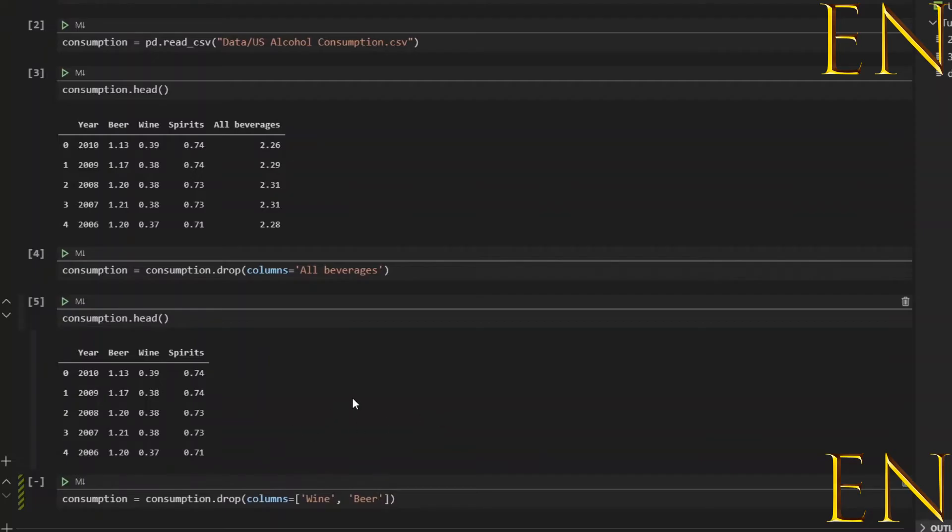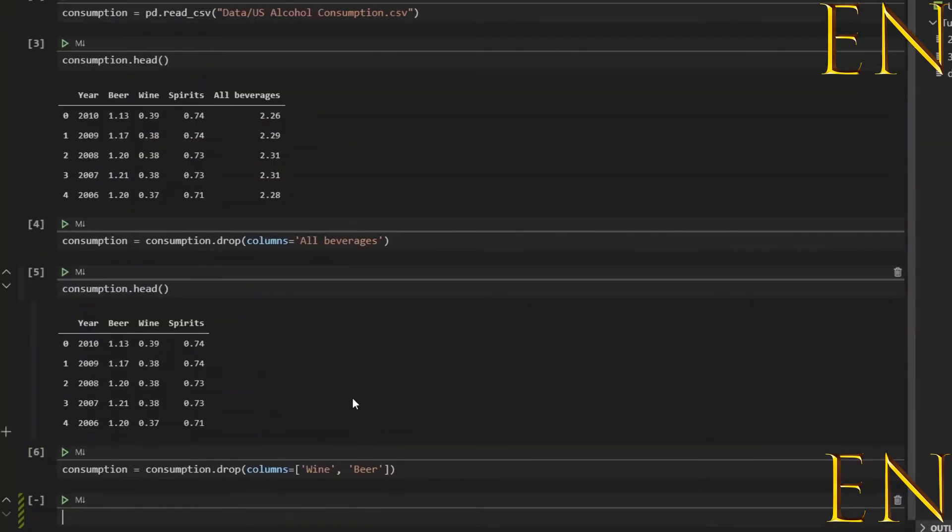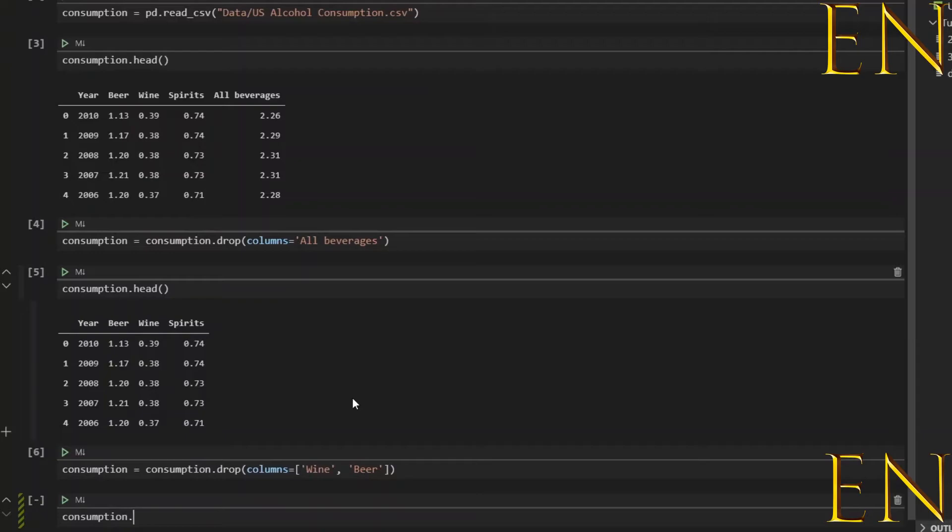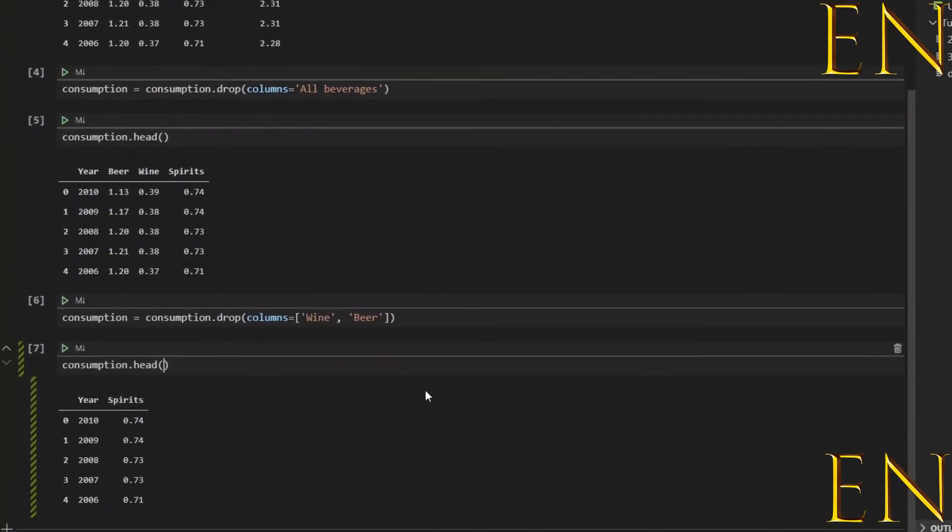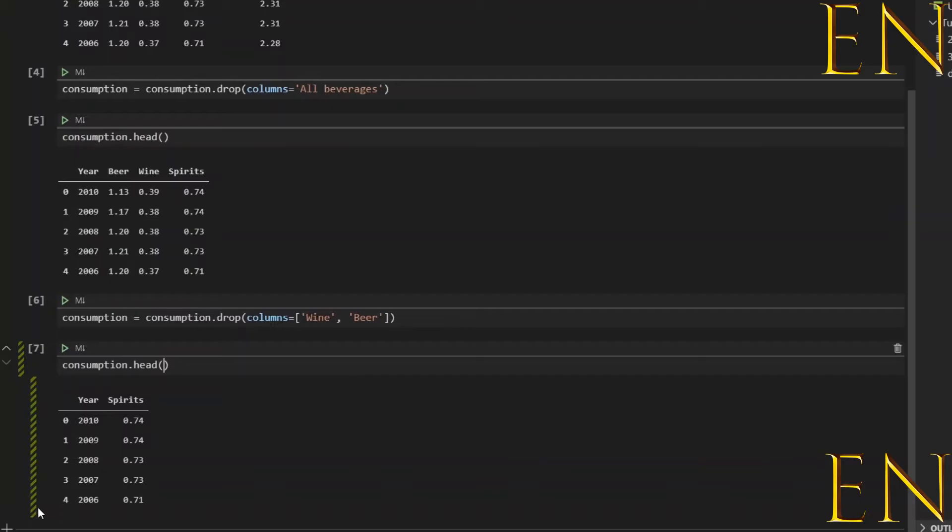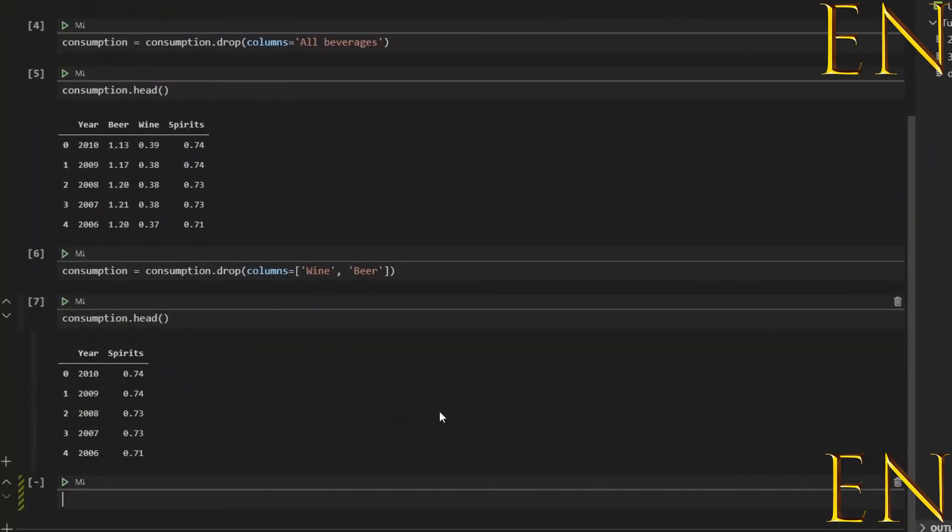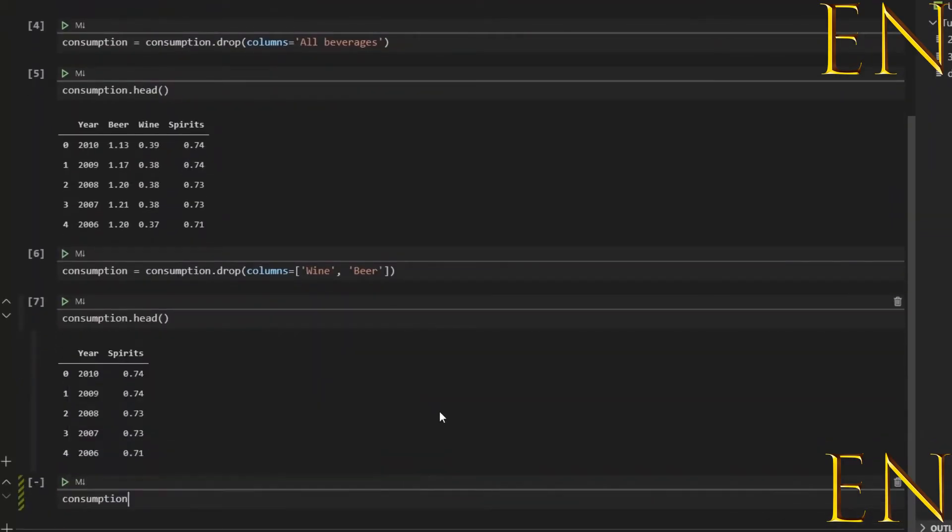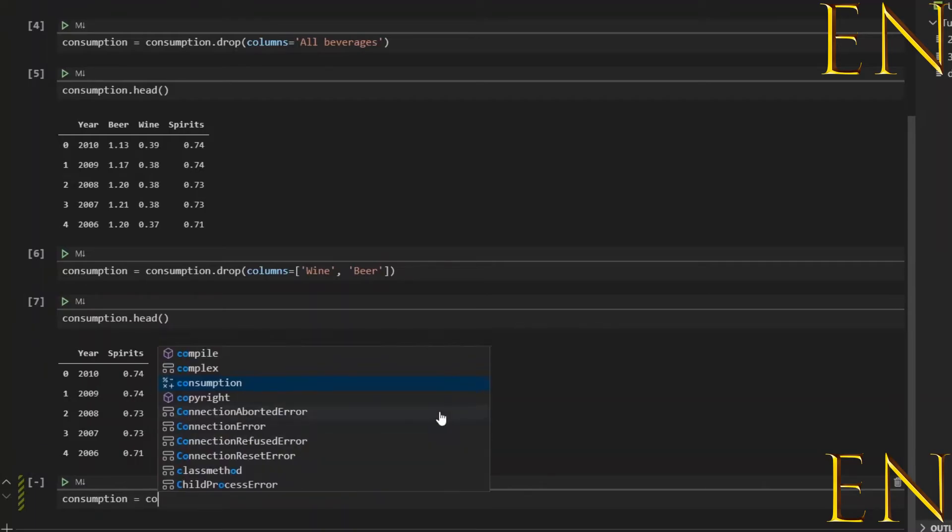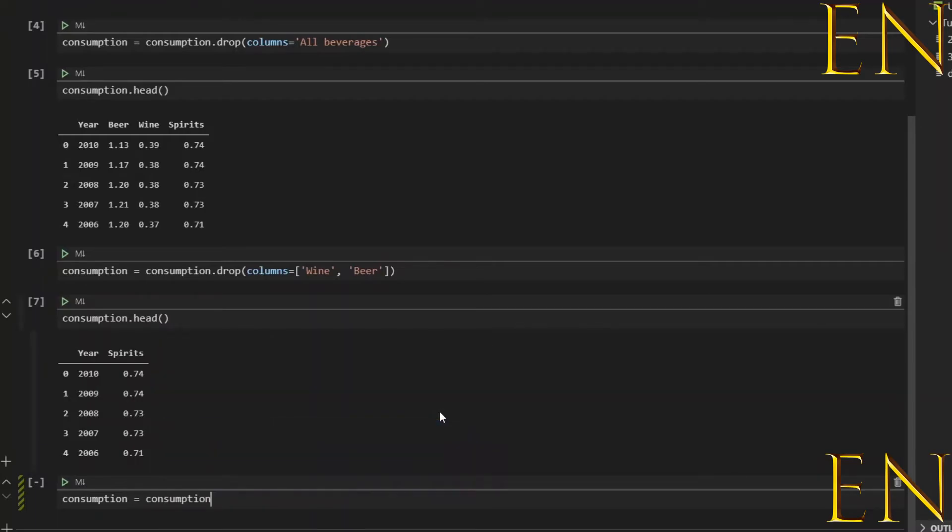Let's run this cell. Shift+Enter runs the cell and creates a new cell. If we do consumption.head, as you can see the Wine and Spirit columns are gone. This is one way to drop a column. Another way to drop a column is using axis instead of columns.